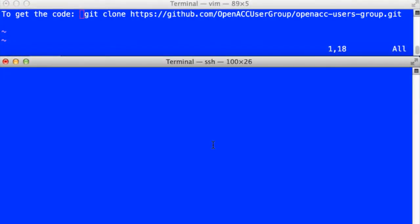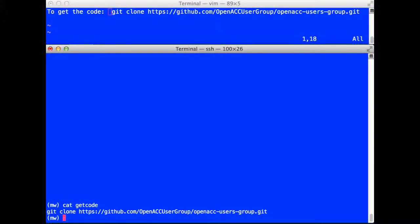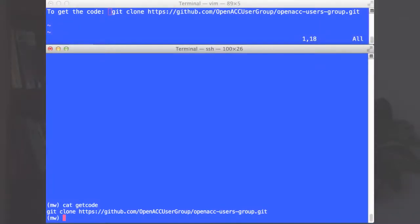We're going to download a short sample program from the OpenACC user group website. You should also be ready to download this so you can follow along and do this on your own. On the screen, you see the git command I'm going to use to get the sample programs. You can use this as well to get the programs on your own computer. I'm going to leave this command at the top of the screen so you can copy that when you're ready.